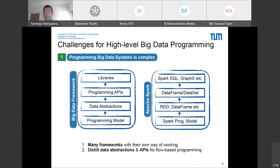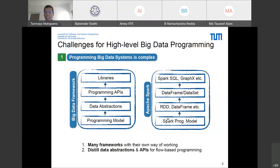However, translating this approach to the big data domain is not easy. Programming big data systems is complex because there are too many big data frameworks, each with their own programming model, data structures, and programming APIs scattered across different libraries. For example, Apache Spark has the Spark programming model, RDD and DataFrame data abstractions, and different kinds of APIs — DataFrame-based, Dataset-based — across libraries like Spark SQL, GraphX, and so on.